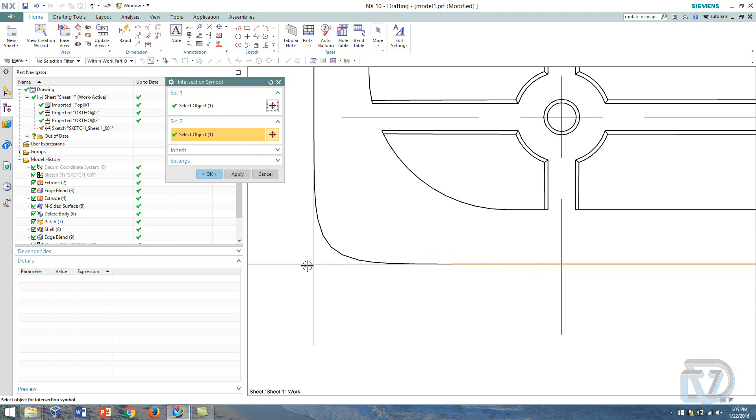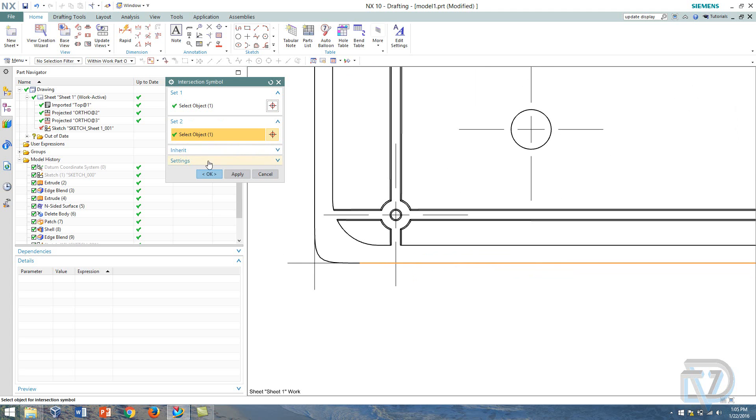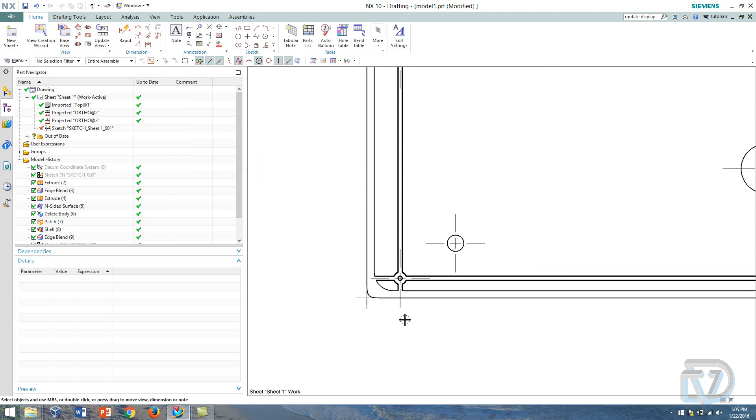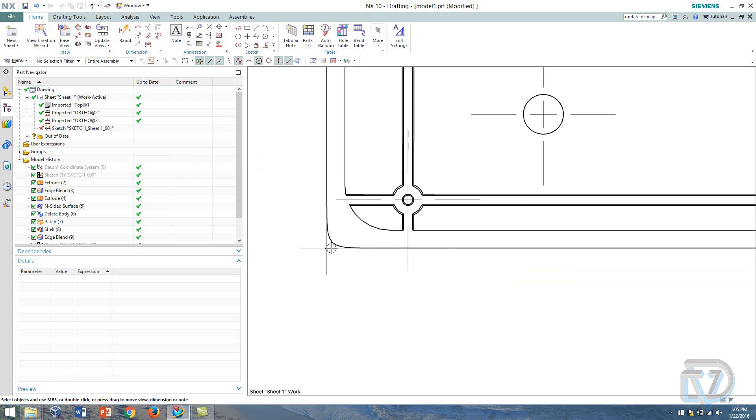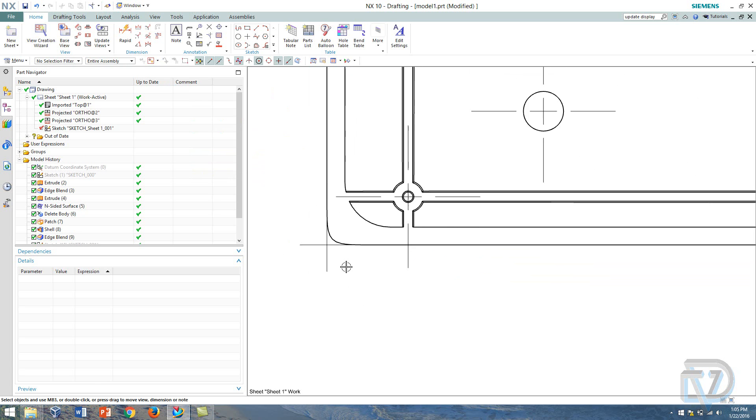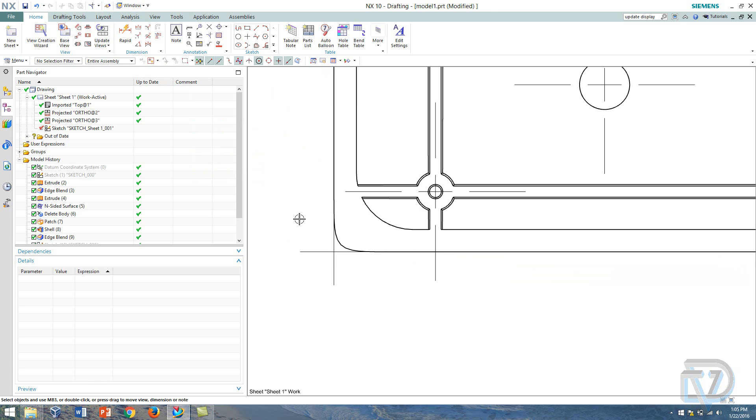You can see it put a little intersection symbol here for me to use which I can select on if I need to use it for other things other than what I'm going to use which is the ordinate.